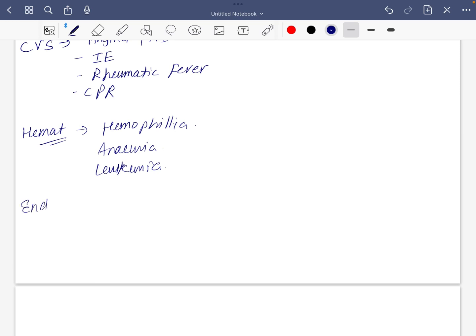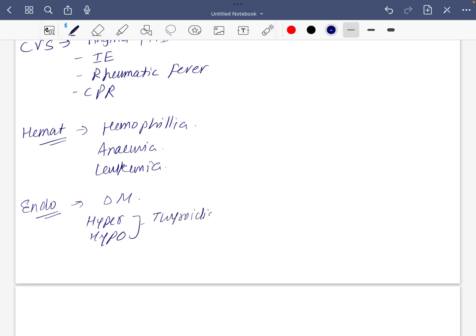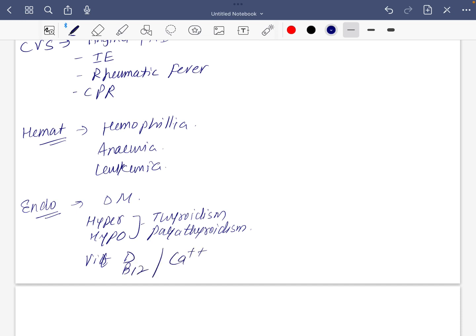For endocrine: diabetes mellitus, hyper and hypothyroidism, and parathyroidism. Vitamins: D, B12, and calcium. These three are important.